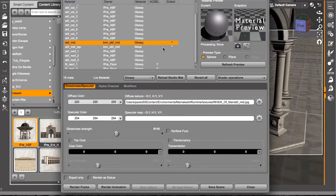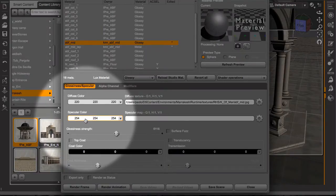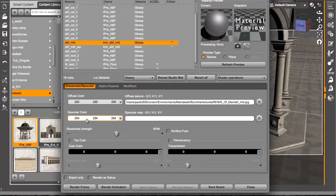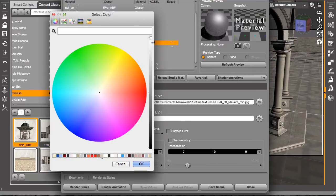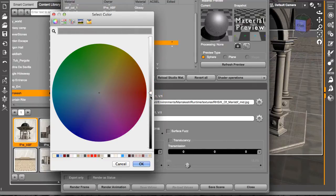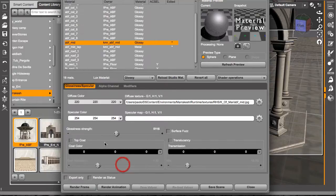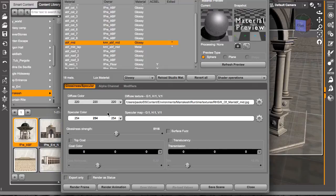So what is the problem? The material is rendering white. The problem is right here in the specular color. Sometimes, depending on how the material is configured in Studio, or simply by clicking around, this might be set too high. The specular color should never go higher than the midpoint — this is already very high. At 254 or 255, the specular color is causing light to reflect almost 100% from the surface, which results in nearly 100% white light with no definition.